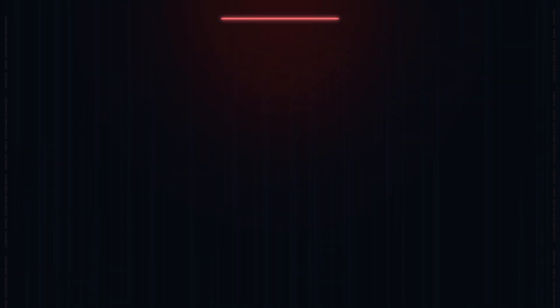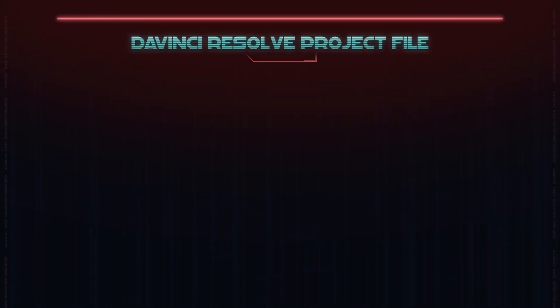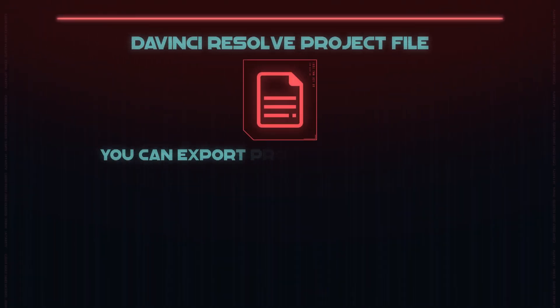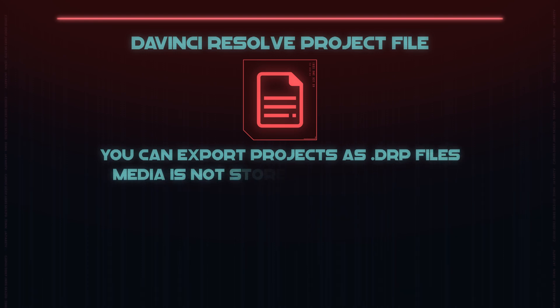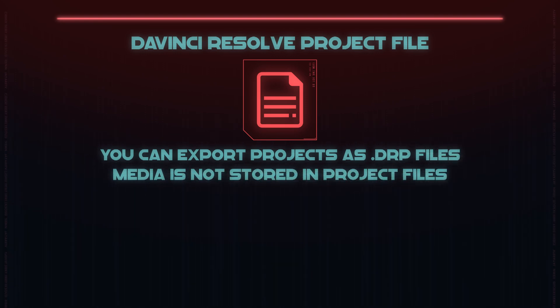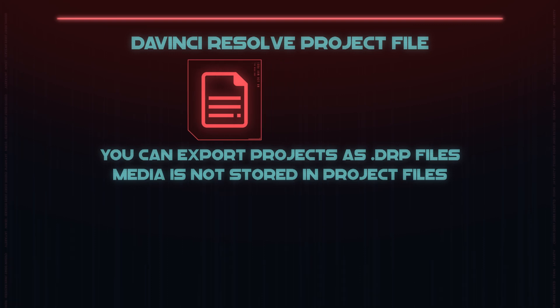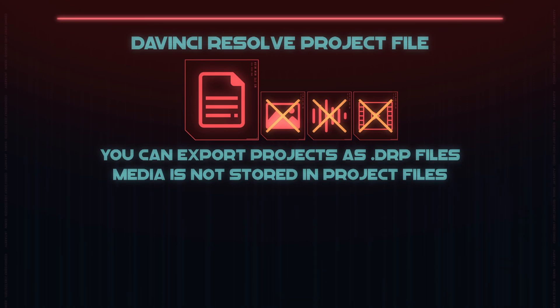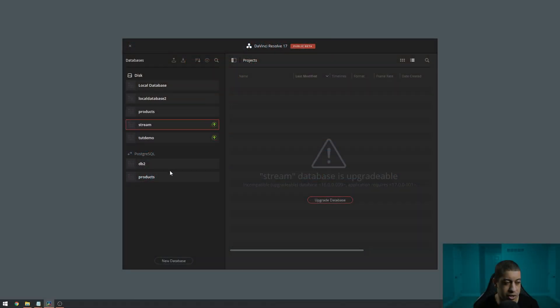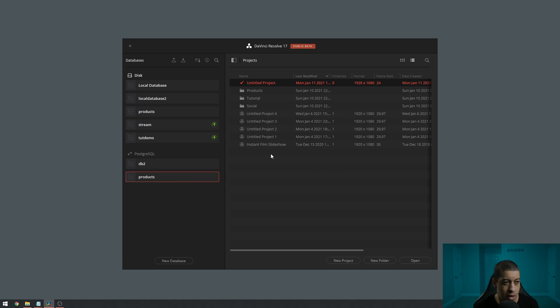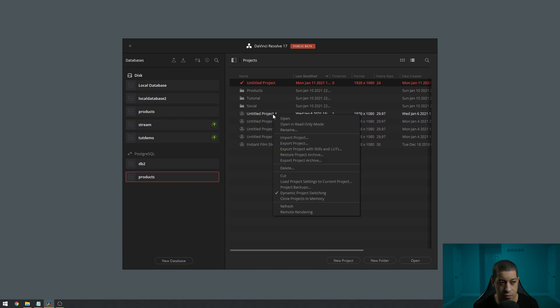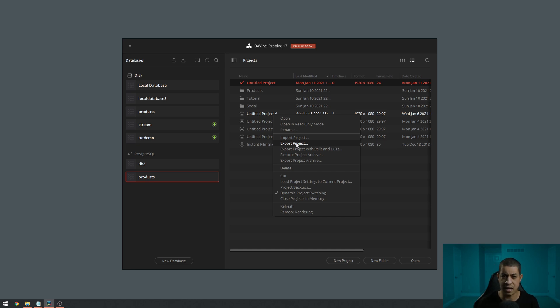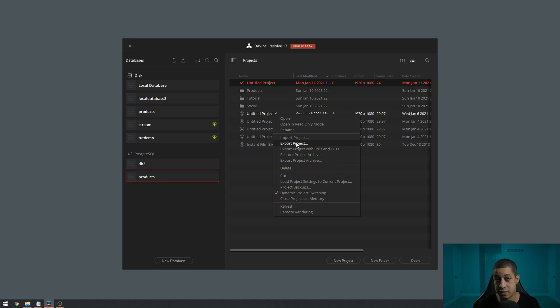Going from that into project files. Now project files are similar in nature because they don't have any of the media attached to them. They only have the location of that information. So to make a project file, we just simply go into one of our databases, right click, and then we go export project. And that's going to give us a DRP - DaVinci Resolve Project. It's going to give us a file and then we can do whatever we want with that file.